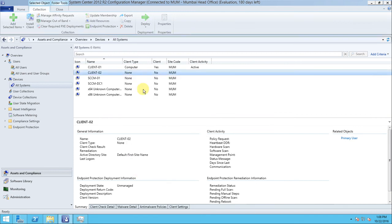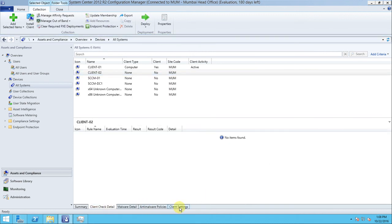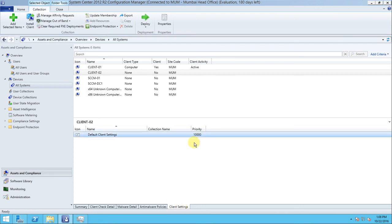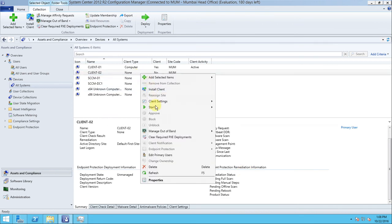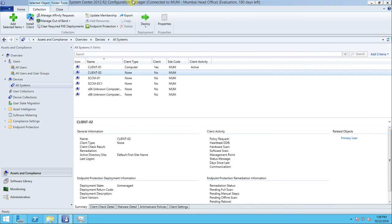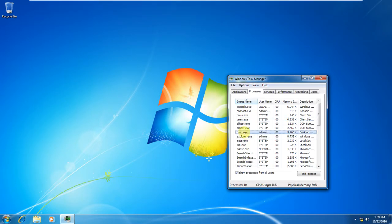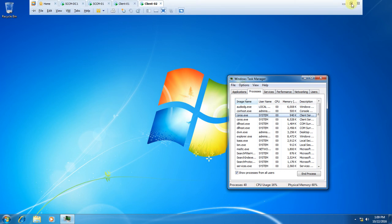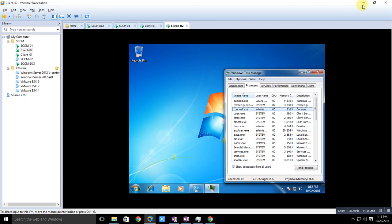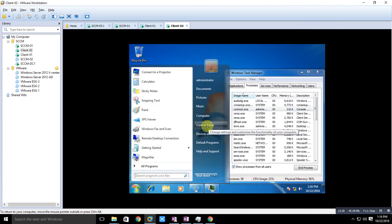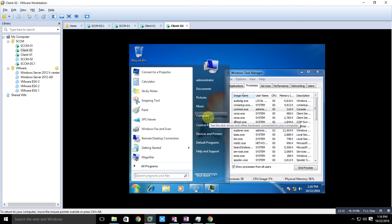Go to the session server and refresh it. You can also check the client details here - the client setting and default client setting. Wait for some time - it should come. Go to the server and now you can see the installation has been started on client02.